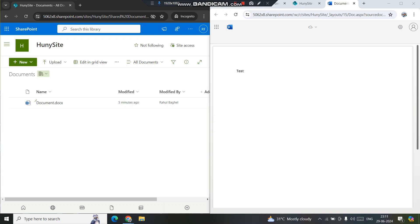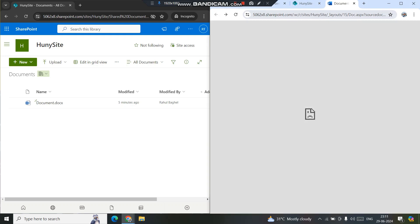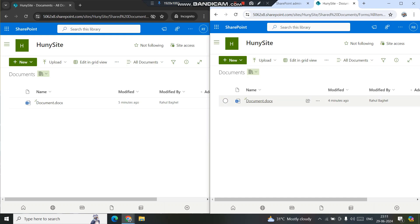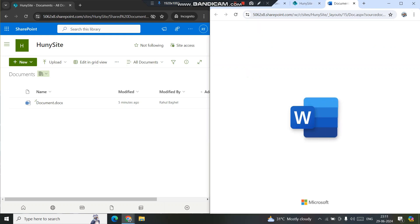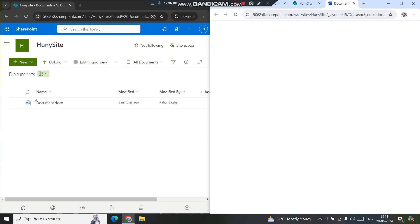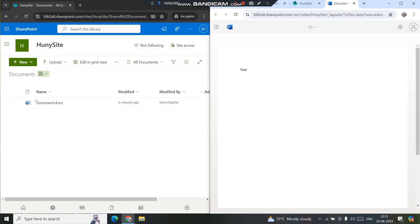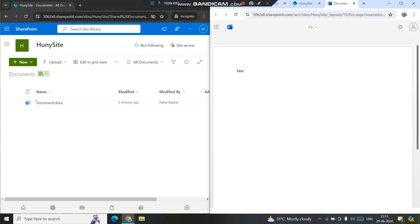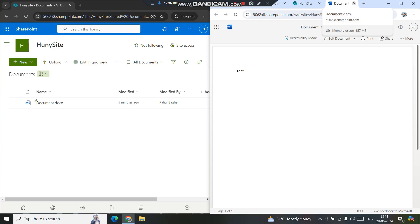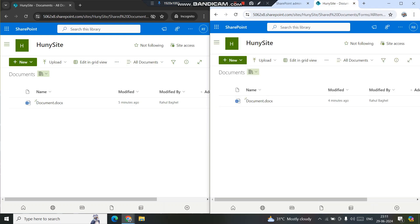Opening the file again, I can see the extra 'test' line I wrote is gone — the changes have been removed. That is what happens when you discard checkout: the changes go away. It is always advisable to check in the file instead of using Discard Checkout, because the changes you made will not be available and cannot be recovered.